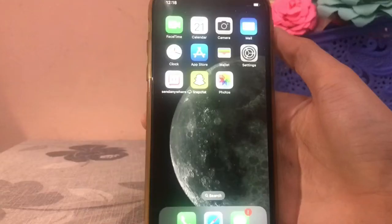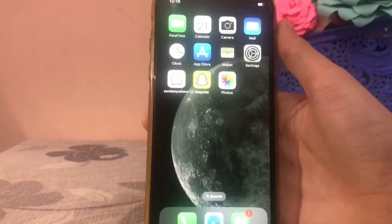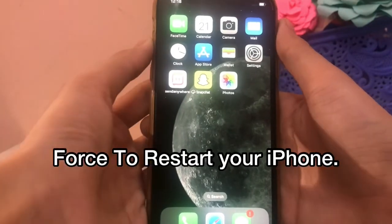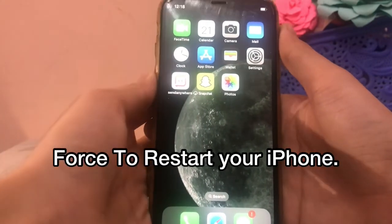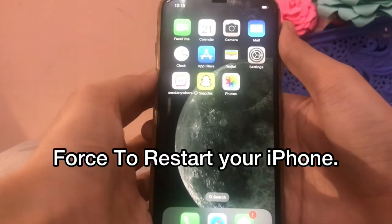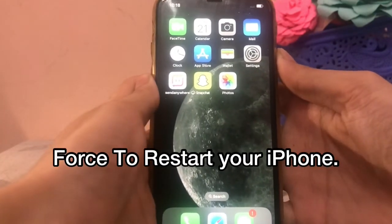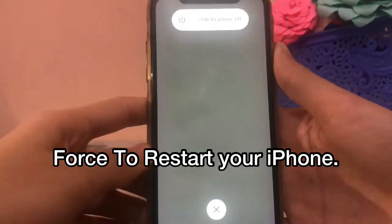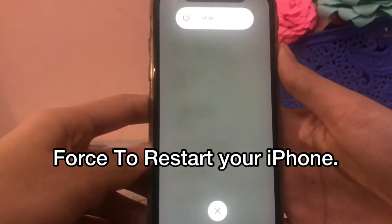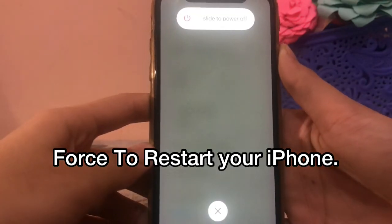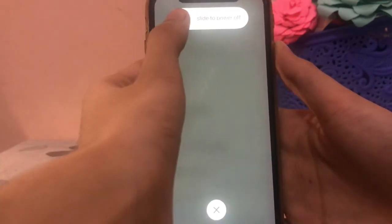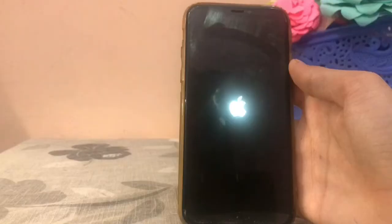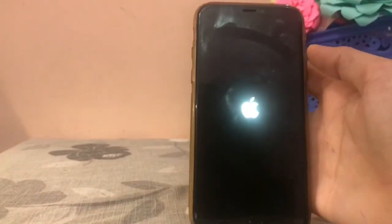Go back to your iPhone home screen. Quickly press and release the volume up button, quickly press and release the volume down button, then press and hold the side button until you see the Apple logo appear. Then press and hold the side button to turn on your iPhone.